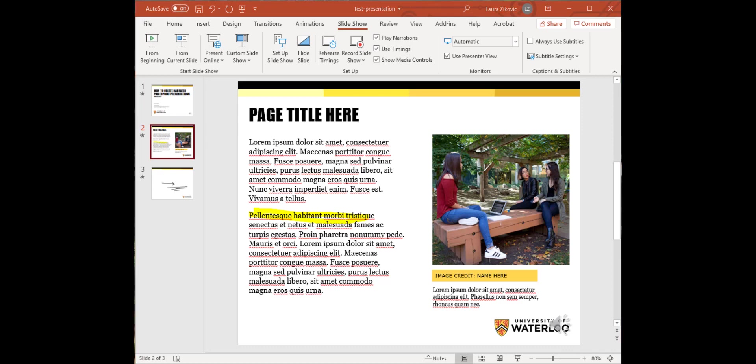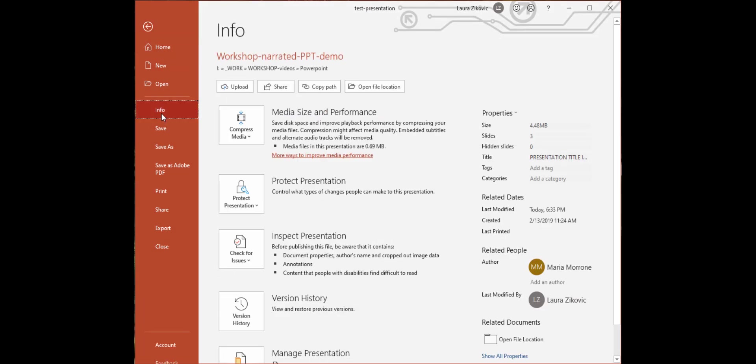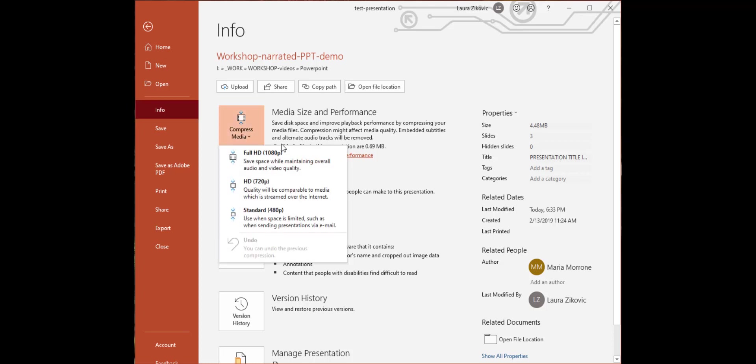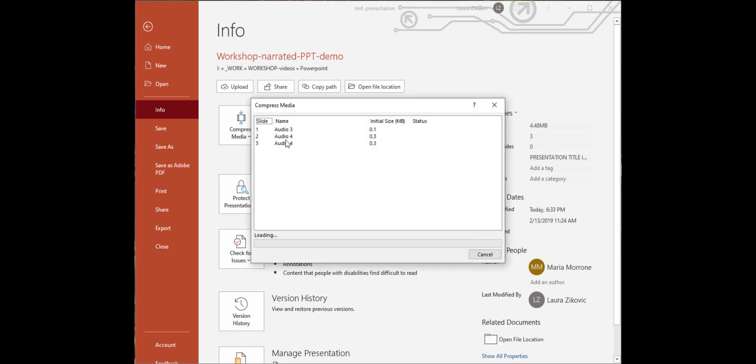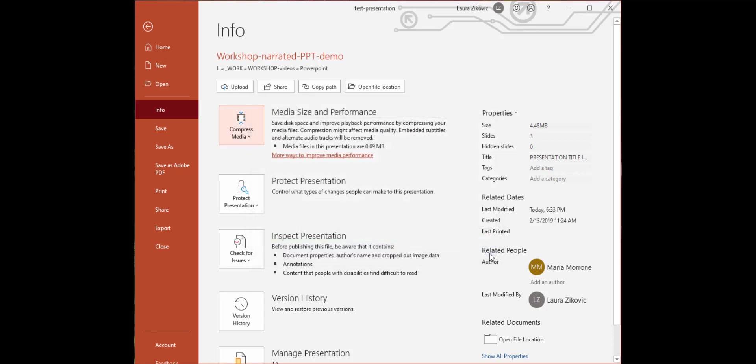I'm quite happy with this presentation. I'm going to save this and upload it into my course. But before I do that, I do want to look at compressing the media in this presentation. So I'm going to go to File, and then Info, and I see an option here to Compress Media. So I'm going to click on this and choose Full HD, and it's going to run the Compression Tool, and I'm going to click Close.